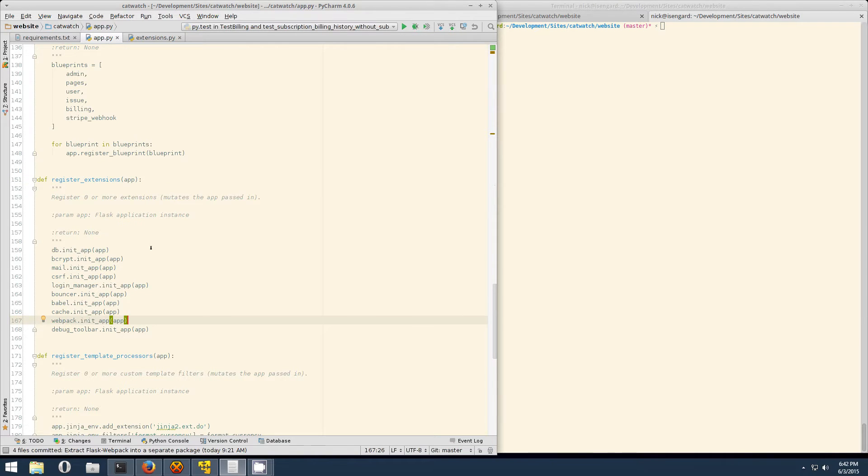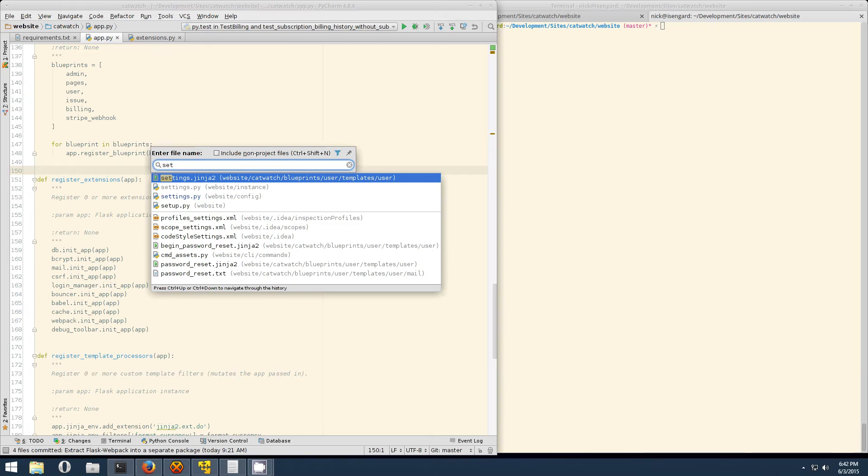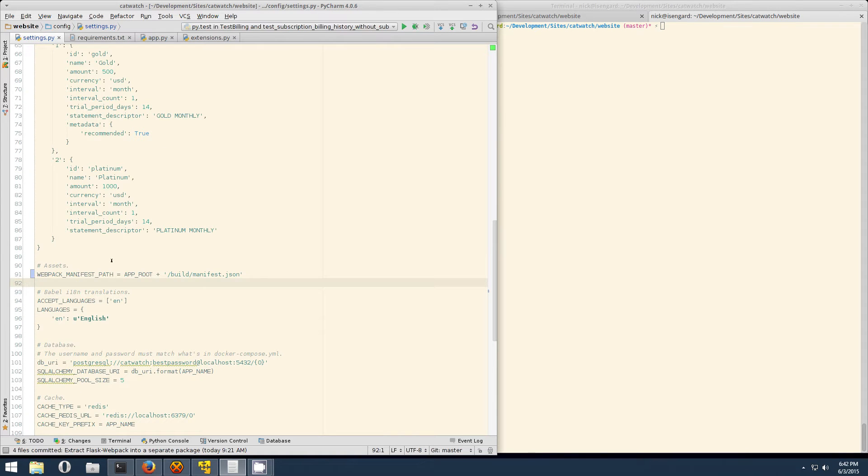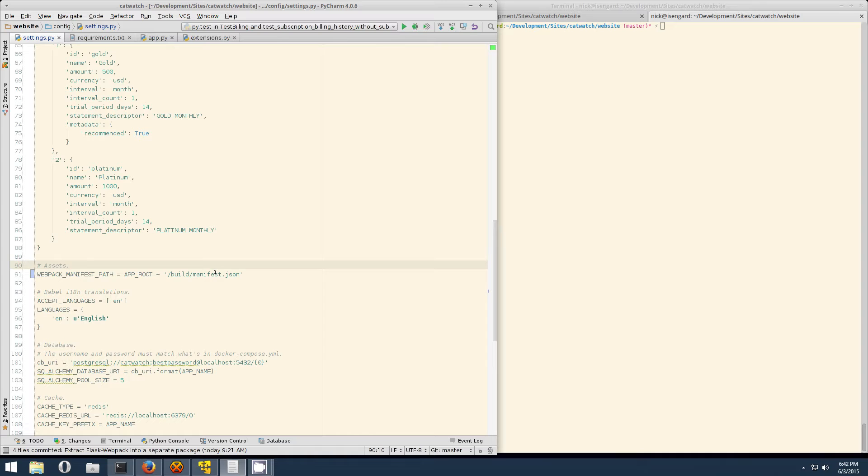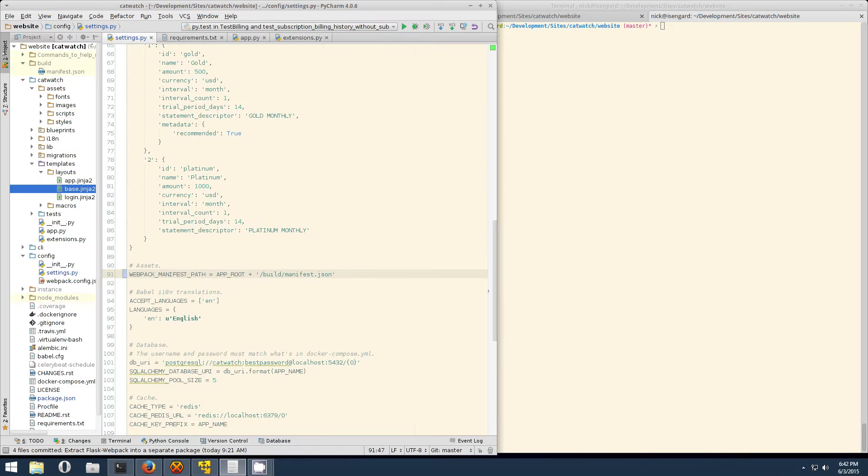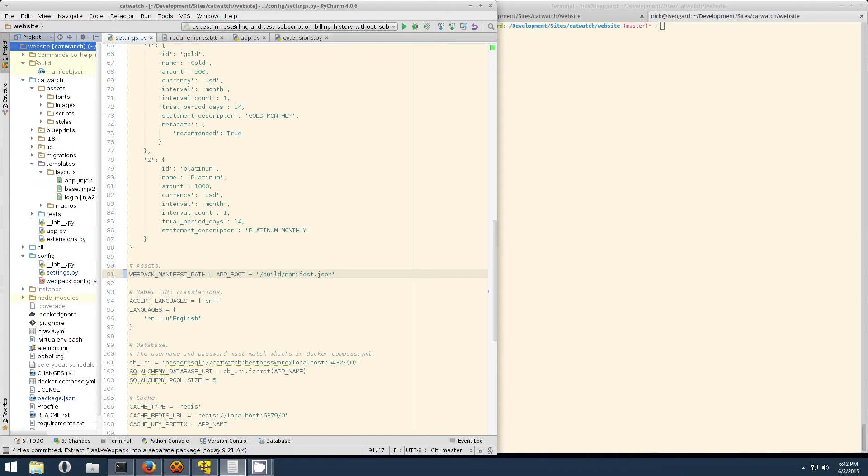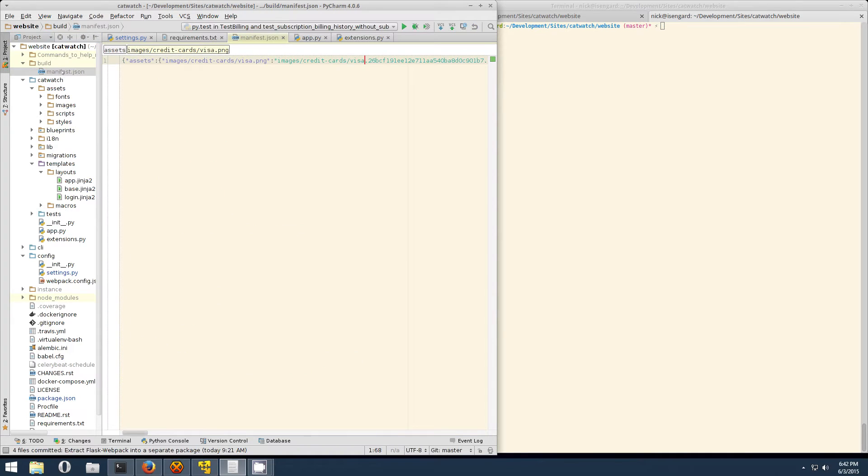So now that takes care of installing Flask Webpack, but now you need to configure it. We'll check out the settings file. We only need to set one setting and that's the Webpack manifest path. This is the manifest.json file that gets spit out by Webpack. Flask Webpack reads this file in, so we need to tell it where it's at. For me, I just like putting it in a build folder and then the manifest.json file.